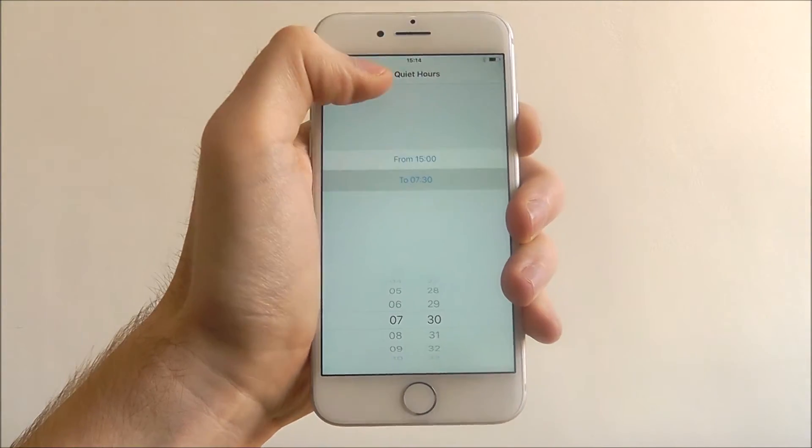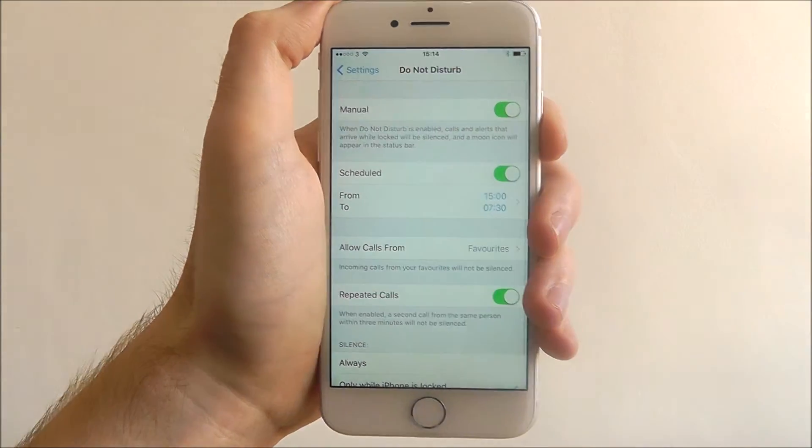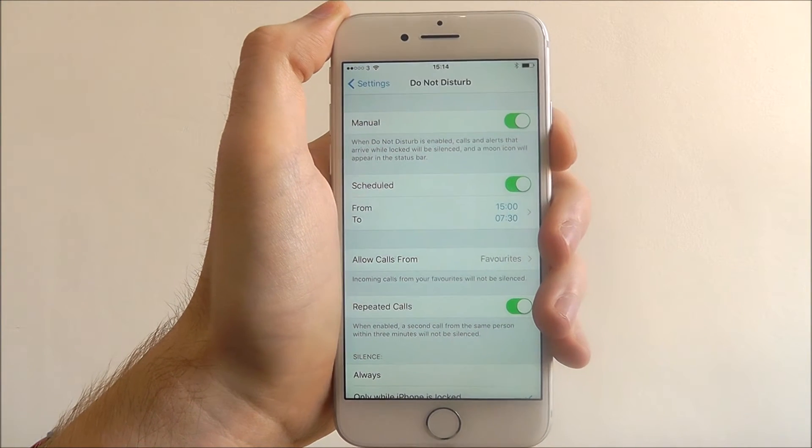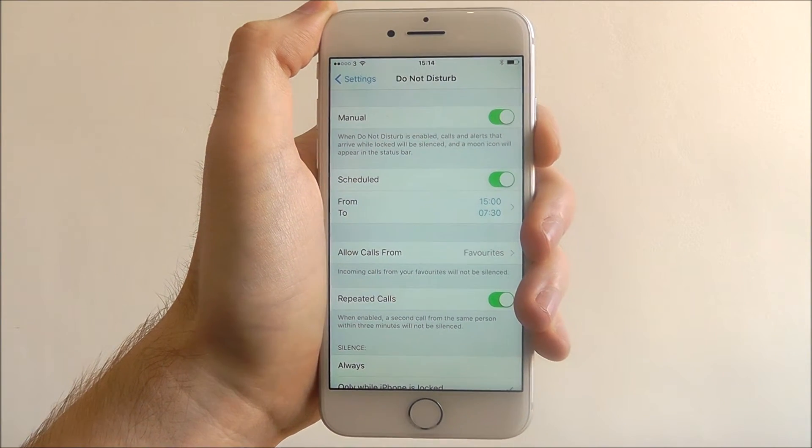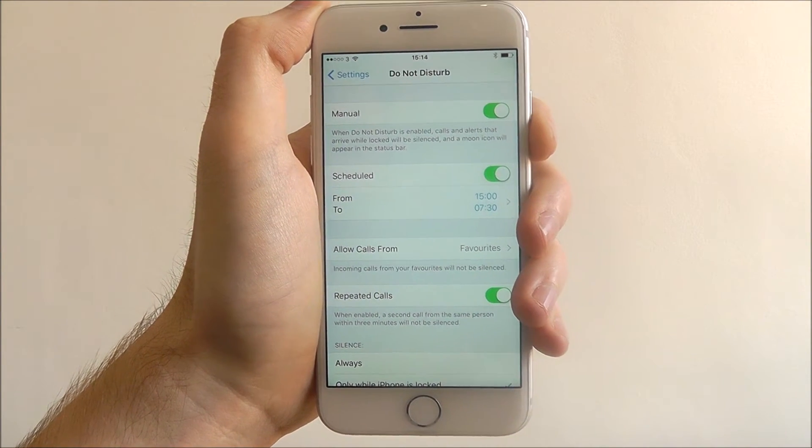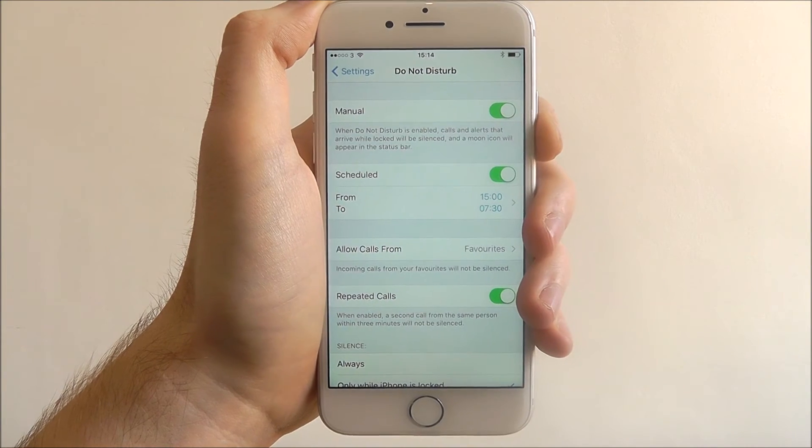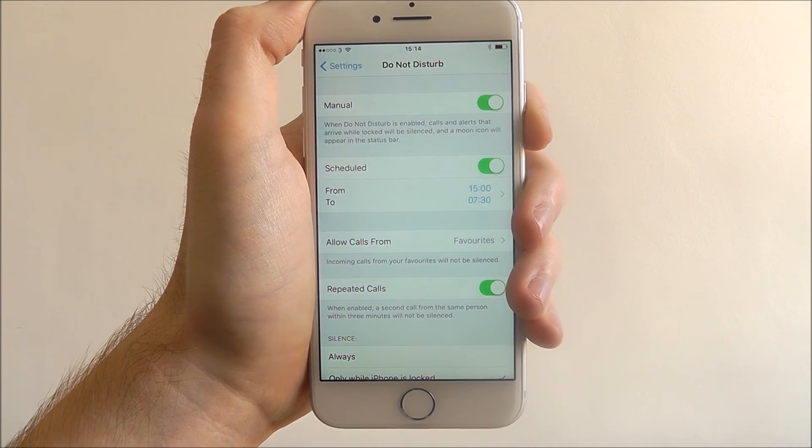Once you've set that, just press back and your schedule time will be set. And that is how you set up Do Not Disturb mode on the iPhone 7. Thanks for watching.